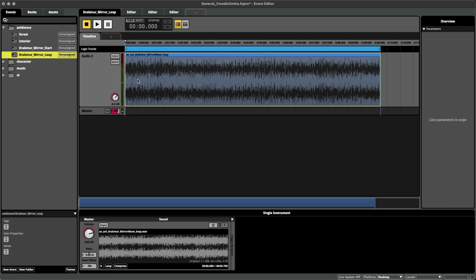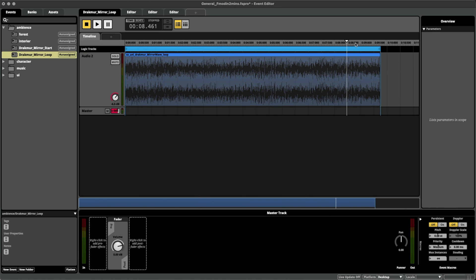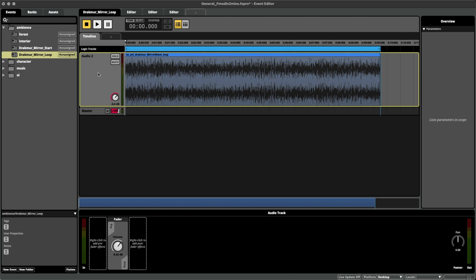So instead, what I want to do is randomize the start of this loop. Because I know it's a seamless loop and it has a loop region, it doesn't matter where it starts because I know it will still end up looping seamlessly at the end.